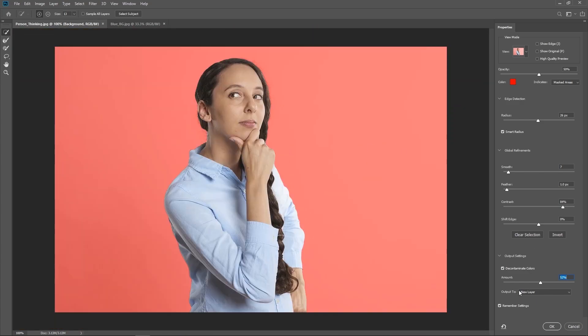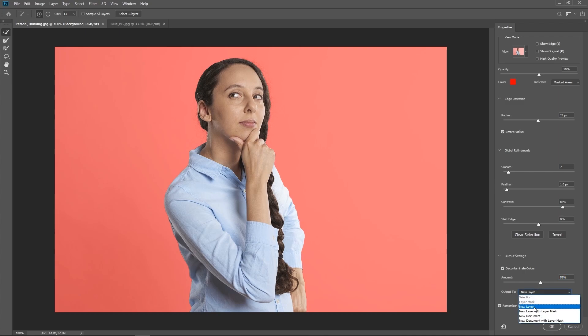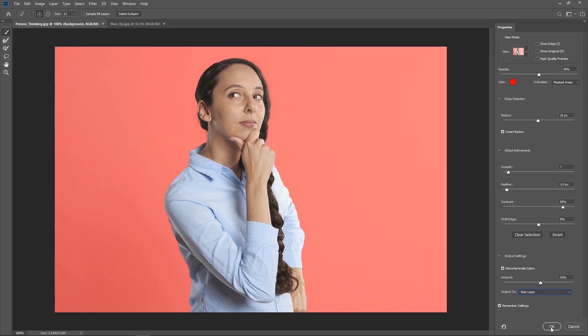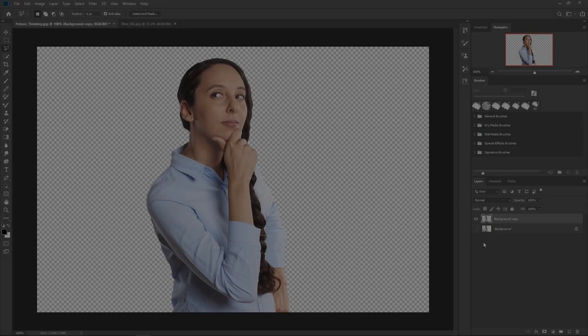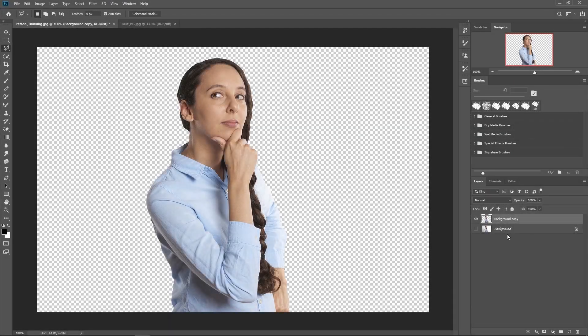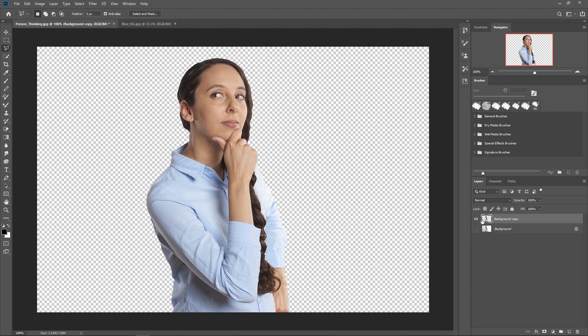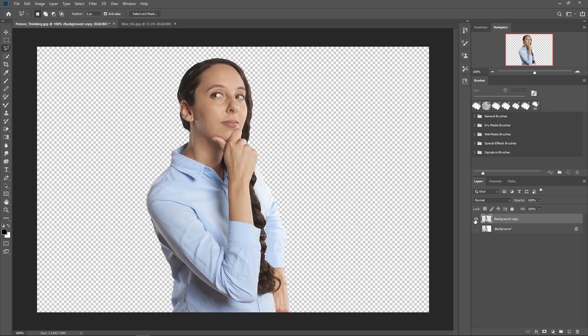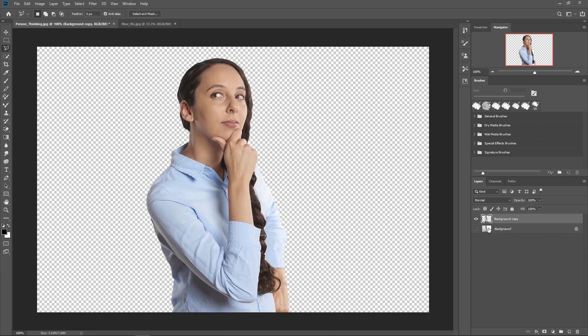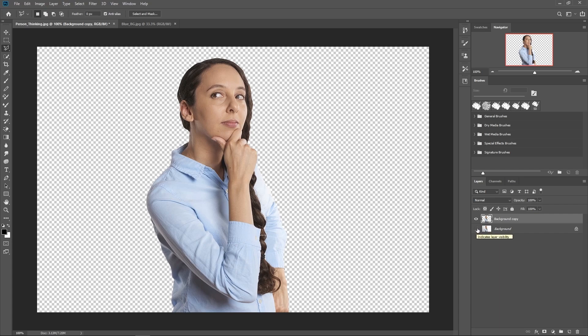And one last thing I'm going to change, well, it's already set, but make sure that output is on new layer, just hit that right there. And if you're happy with your selection, you can go ahead and press OK. You look over at your layers tab, you can see that we now have a new layer with just our selection.